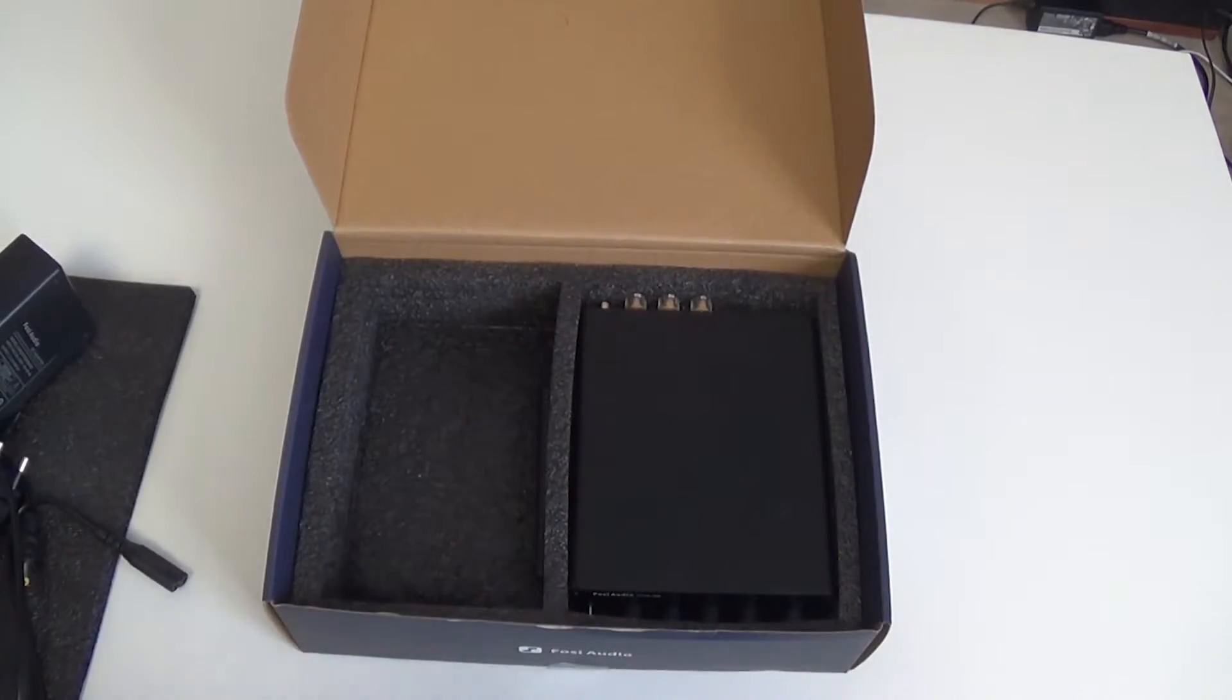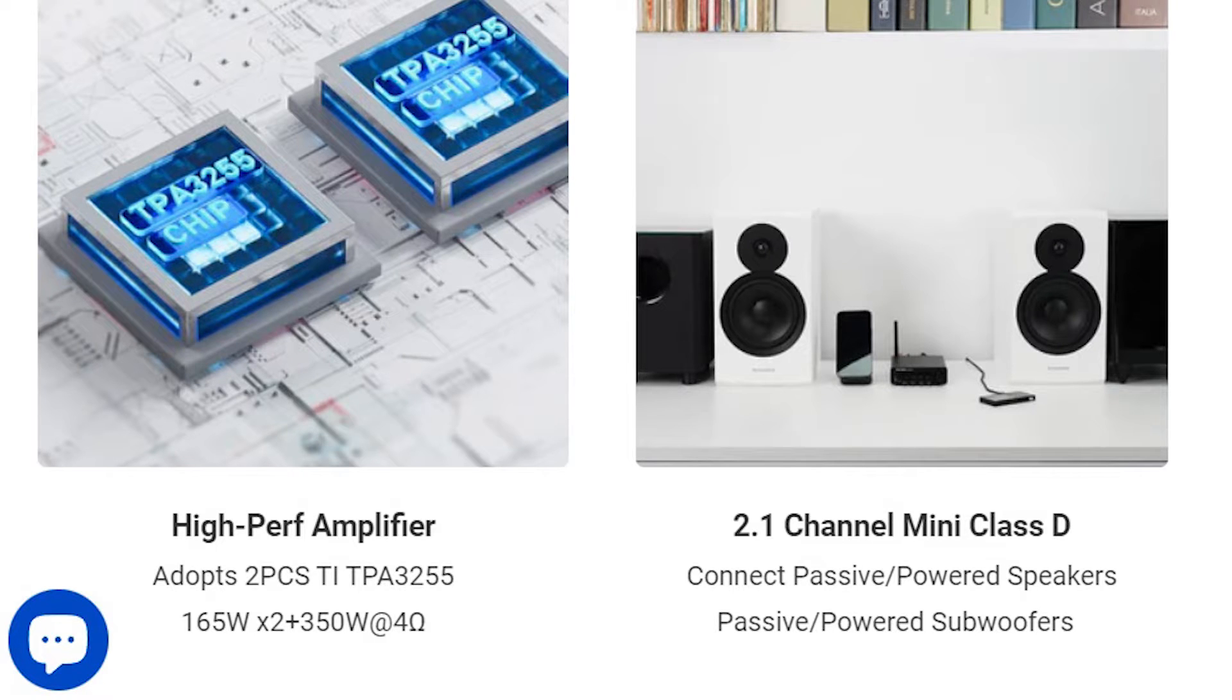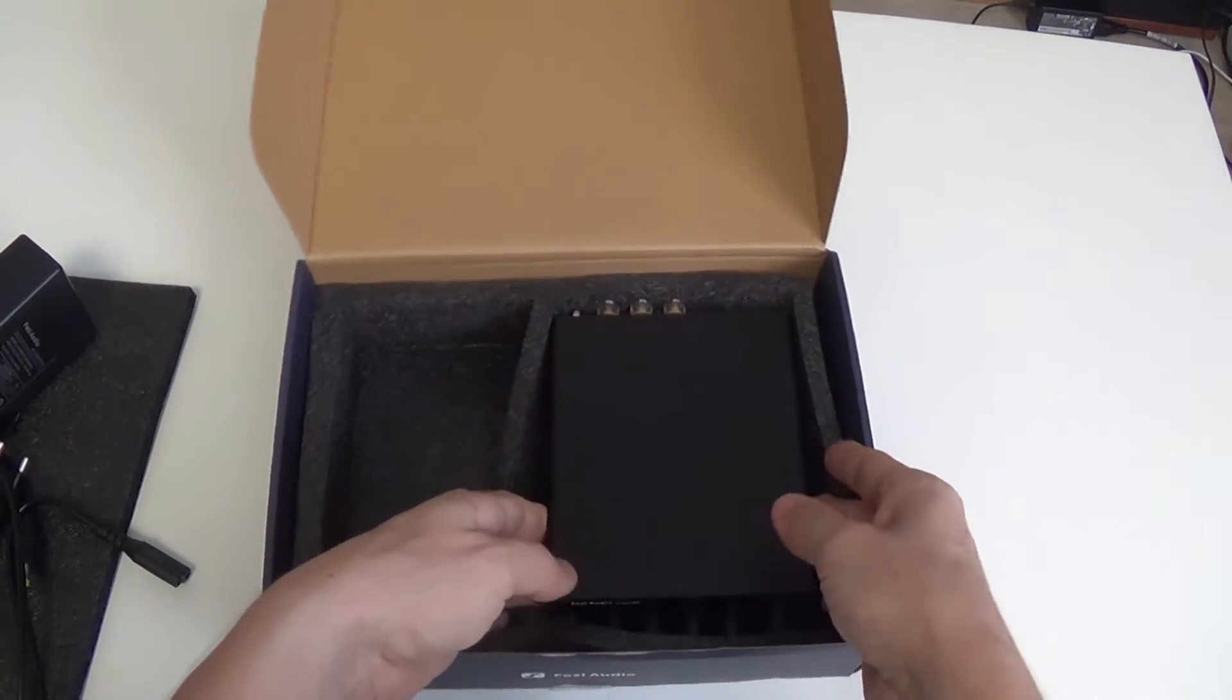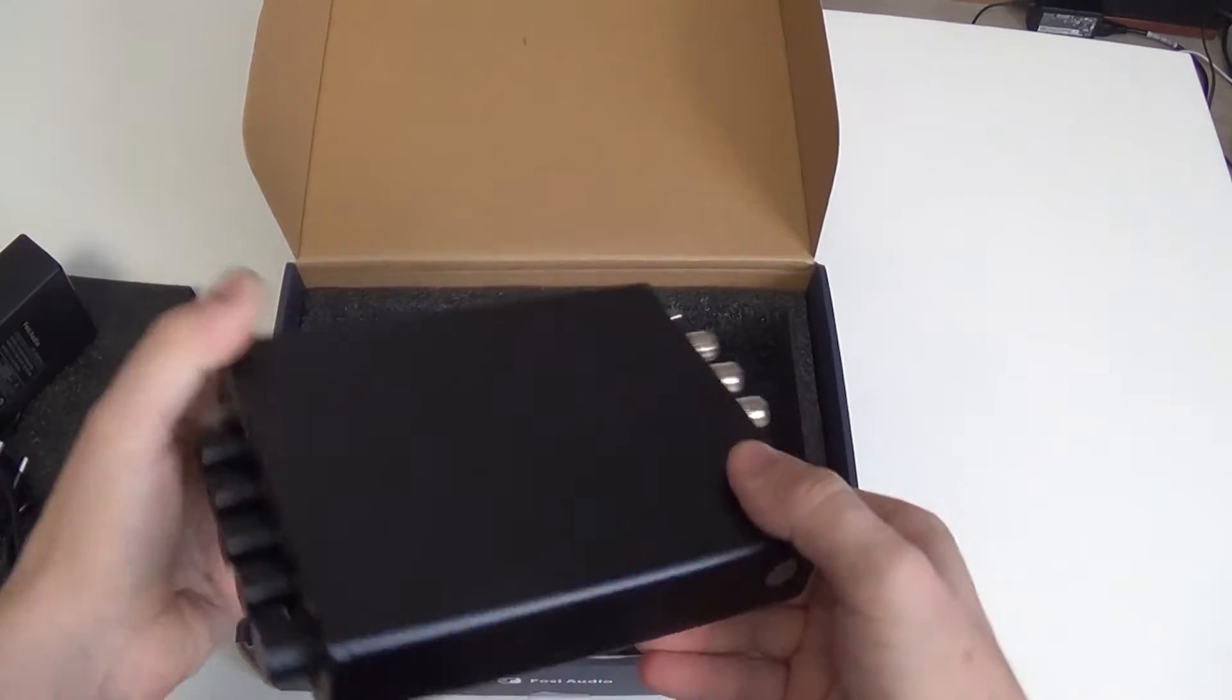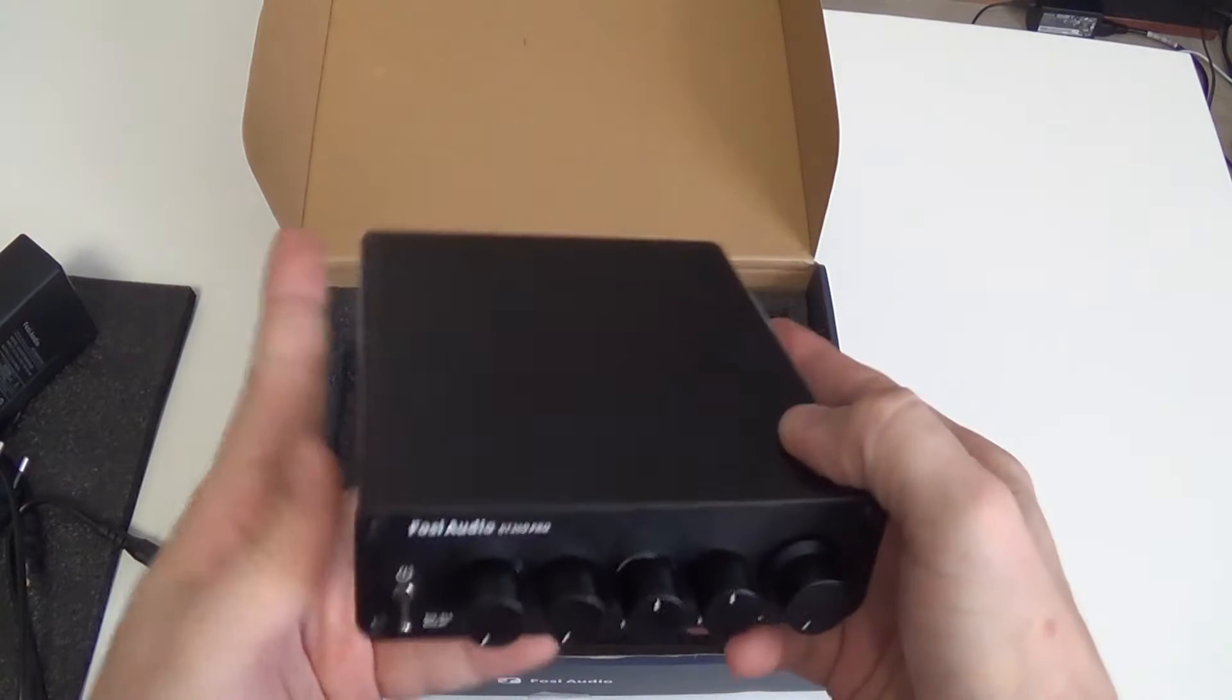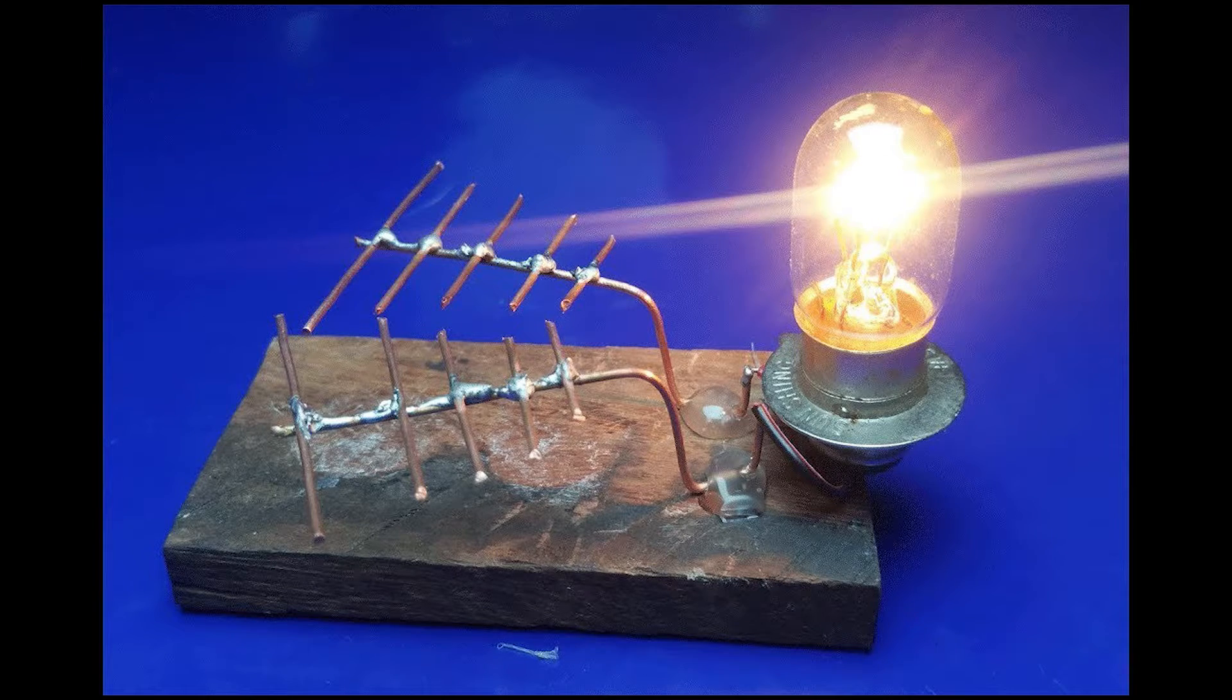And it is already interesting because the power of the amplifier is declared as 165-165-352 watts, that's 680 watts with a power supply for 160 watts. Apparently it takes the missing power from the air.